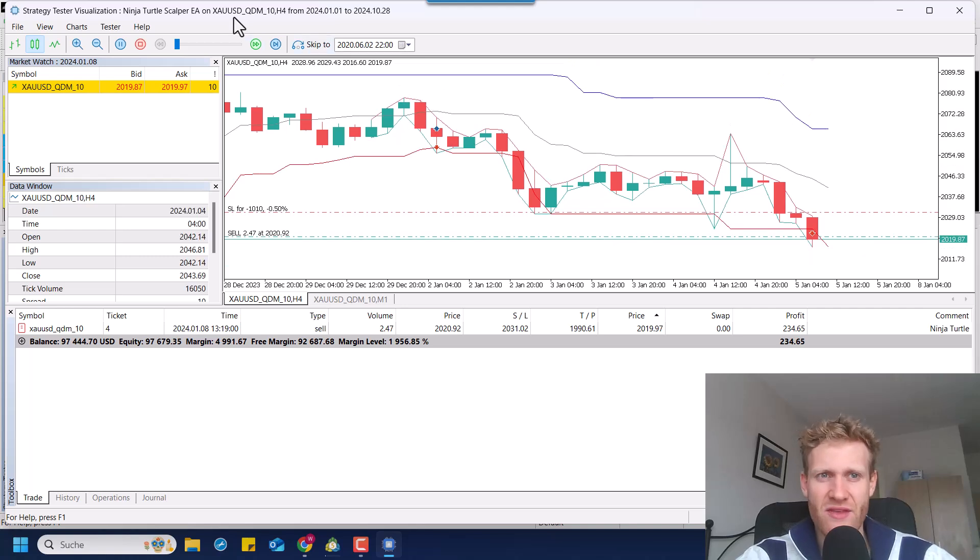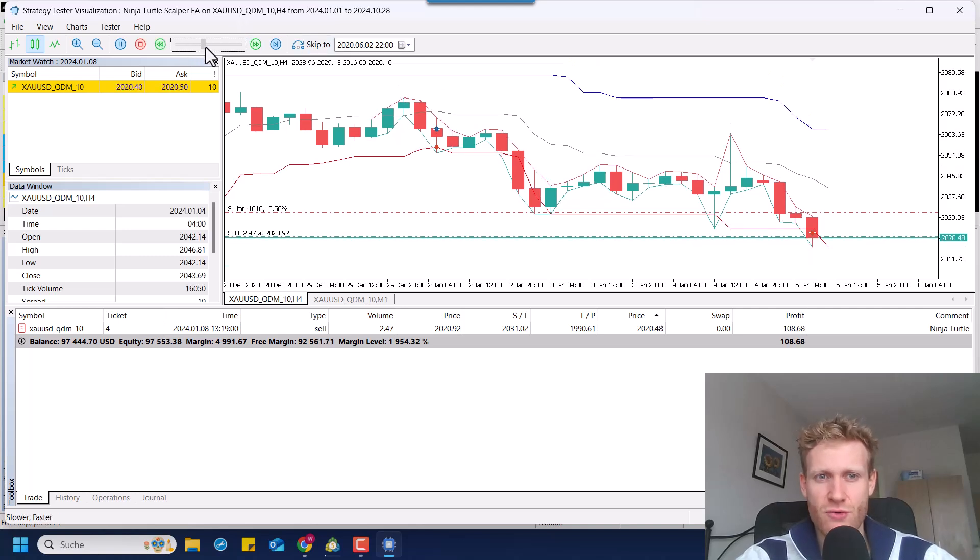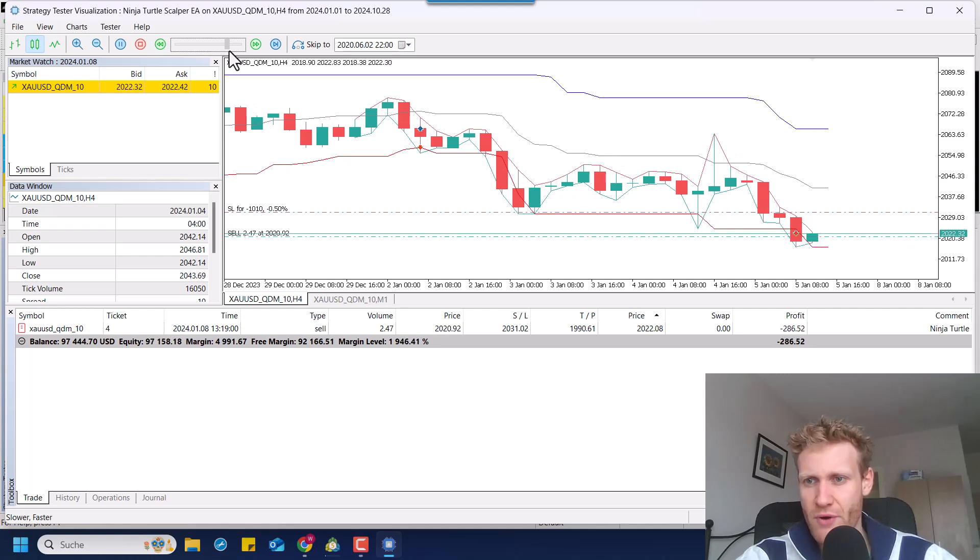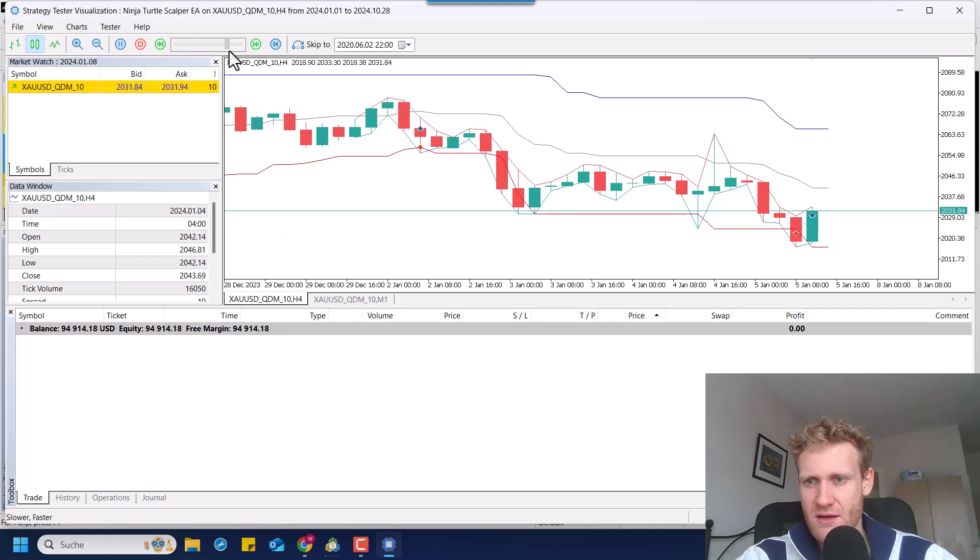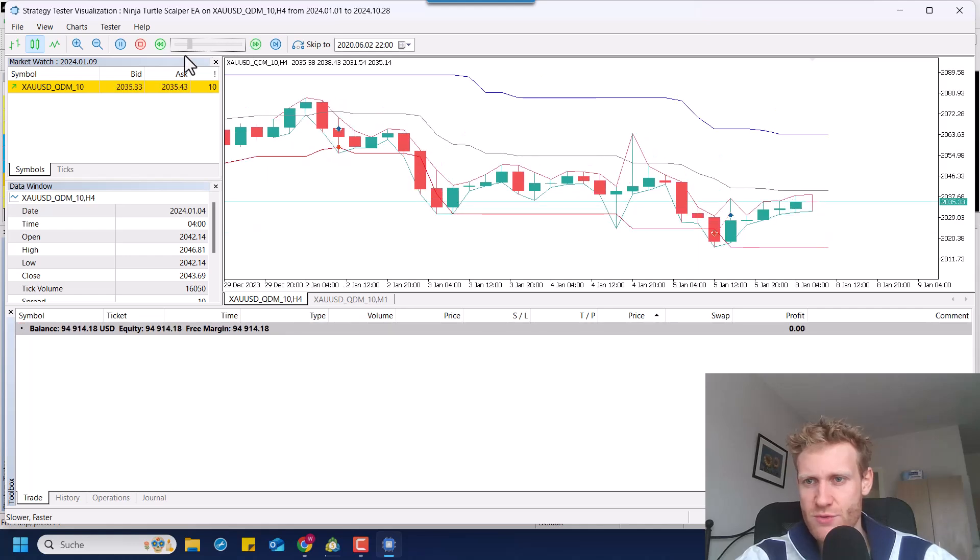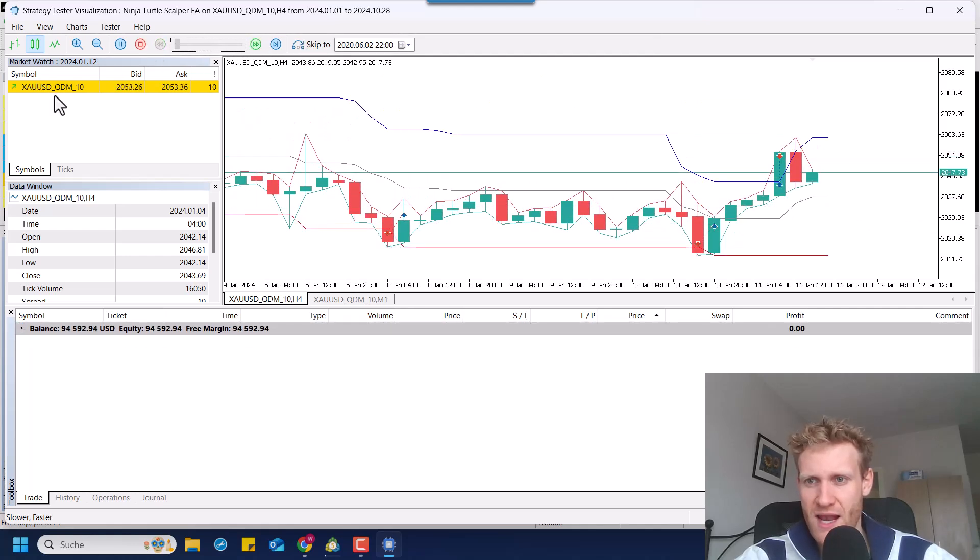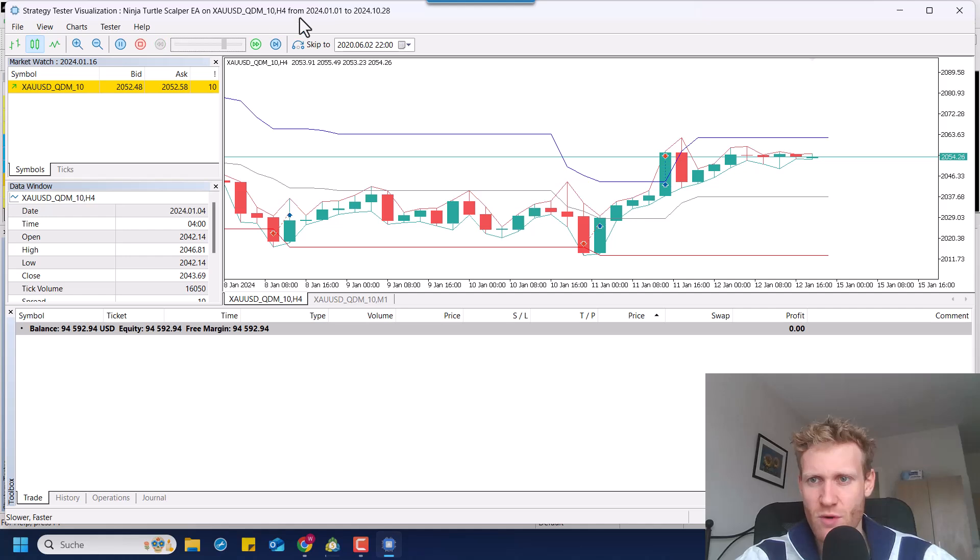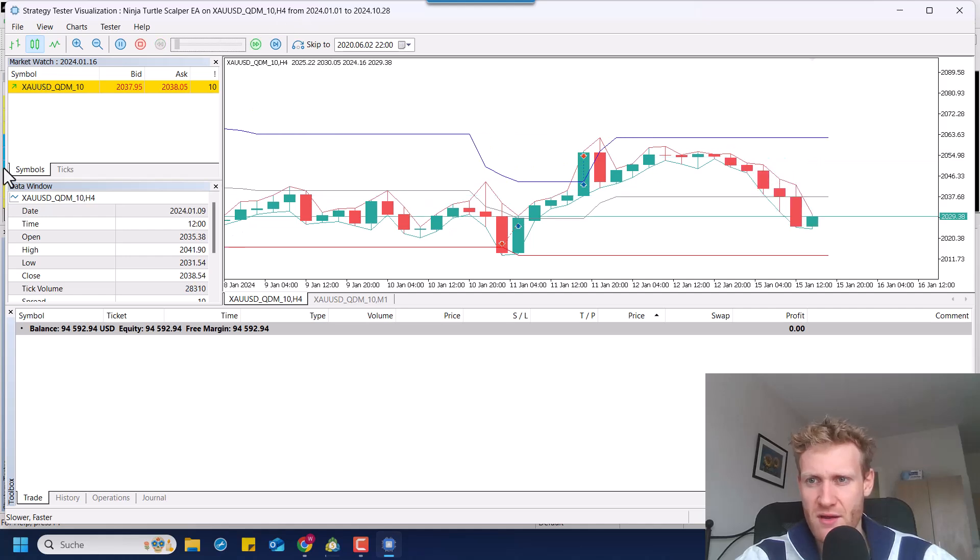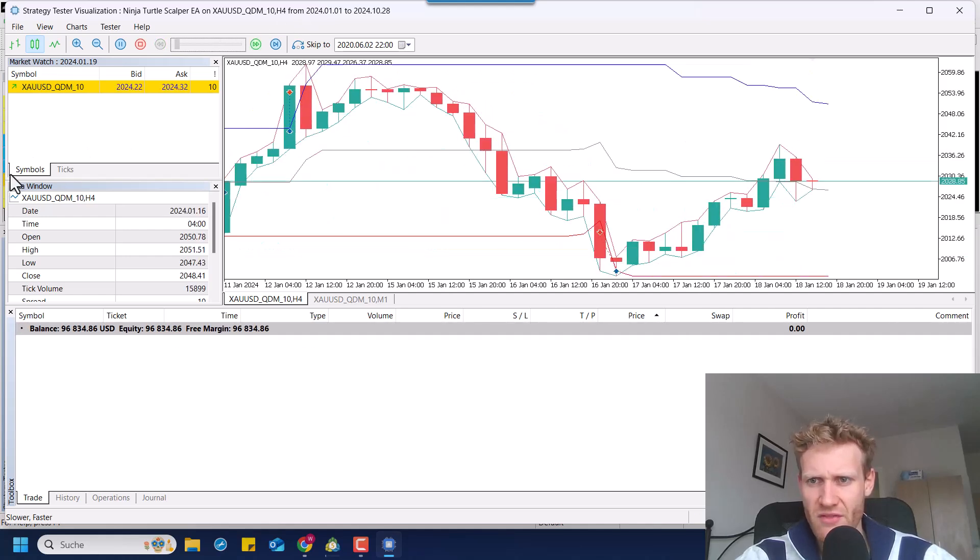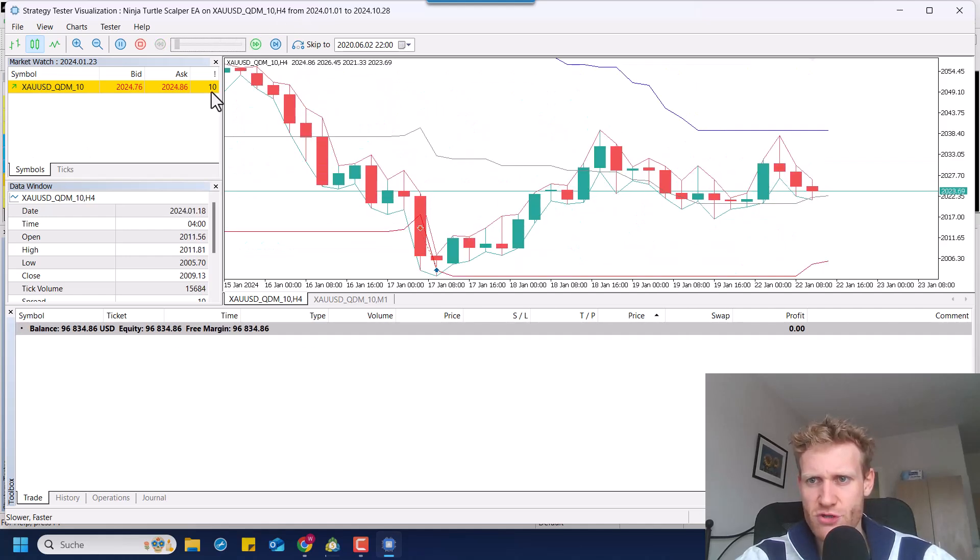Here we can see a one-minute bar closed above the middle line, so we trade the next signal. And this time, we'll try to see if we can go in profit here with the trade. Now, this was also a loss. Yeah, let me fast forward a bit. The buy trade here was a profit. There's another profit.